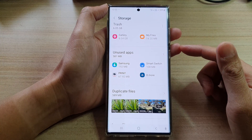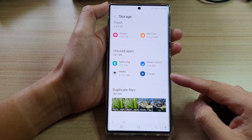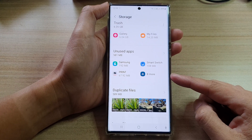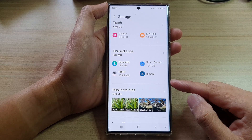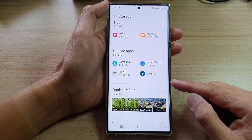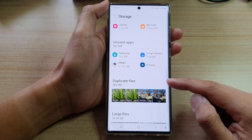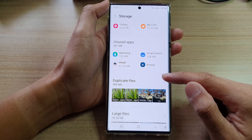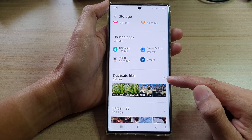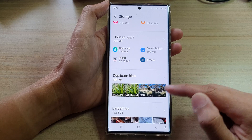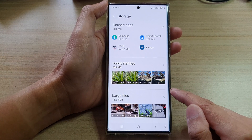Hey guys, in this video we're going to take a look at how you can find and remove duplicate files on the Samsung Galaxy S22 series. Duplicate files can take up extra storage space unnecessarily, so in this video let's take a look at how you can remove them.